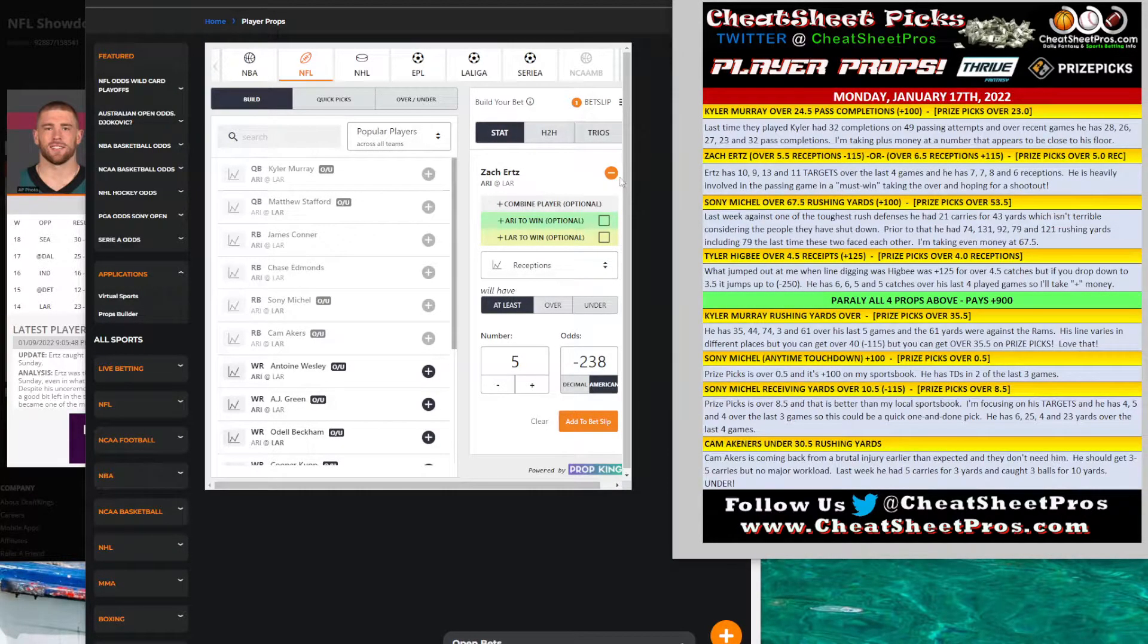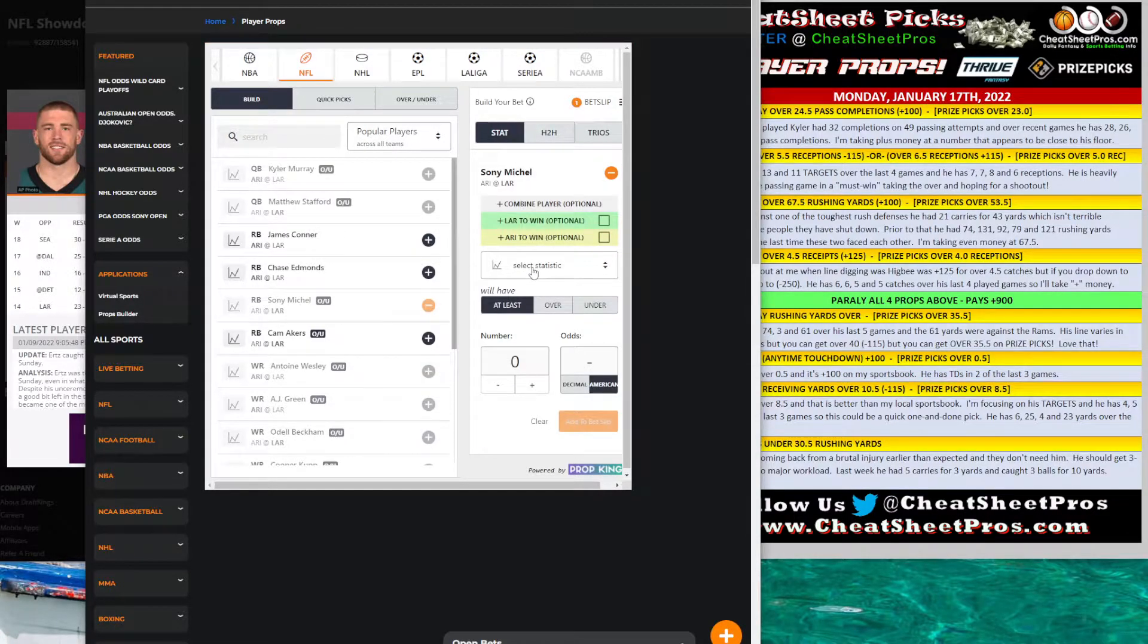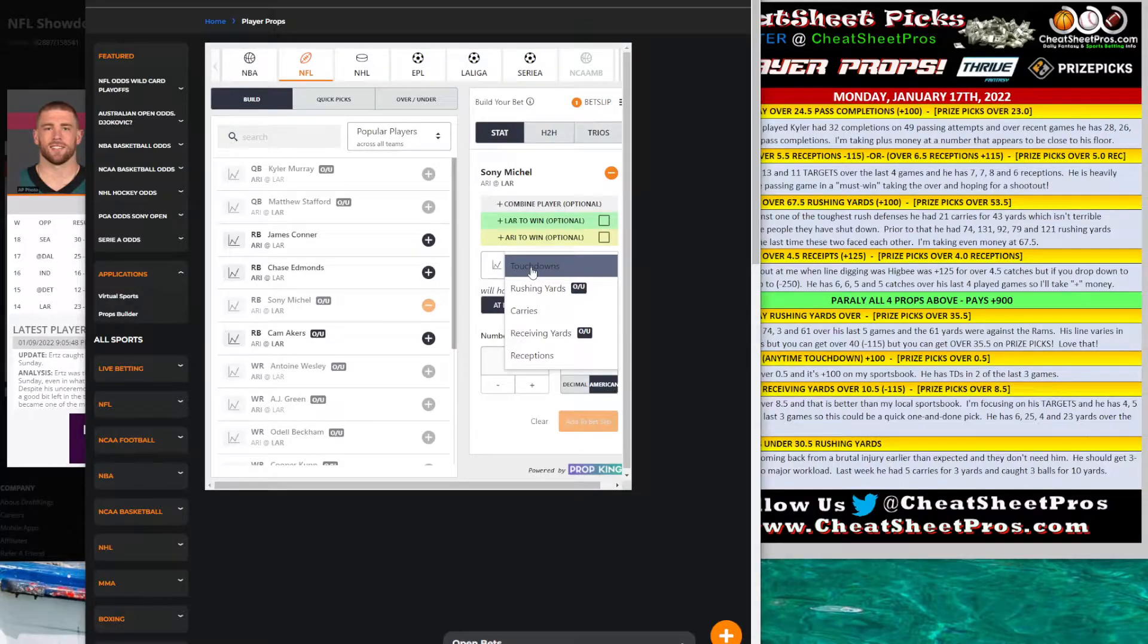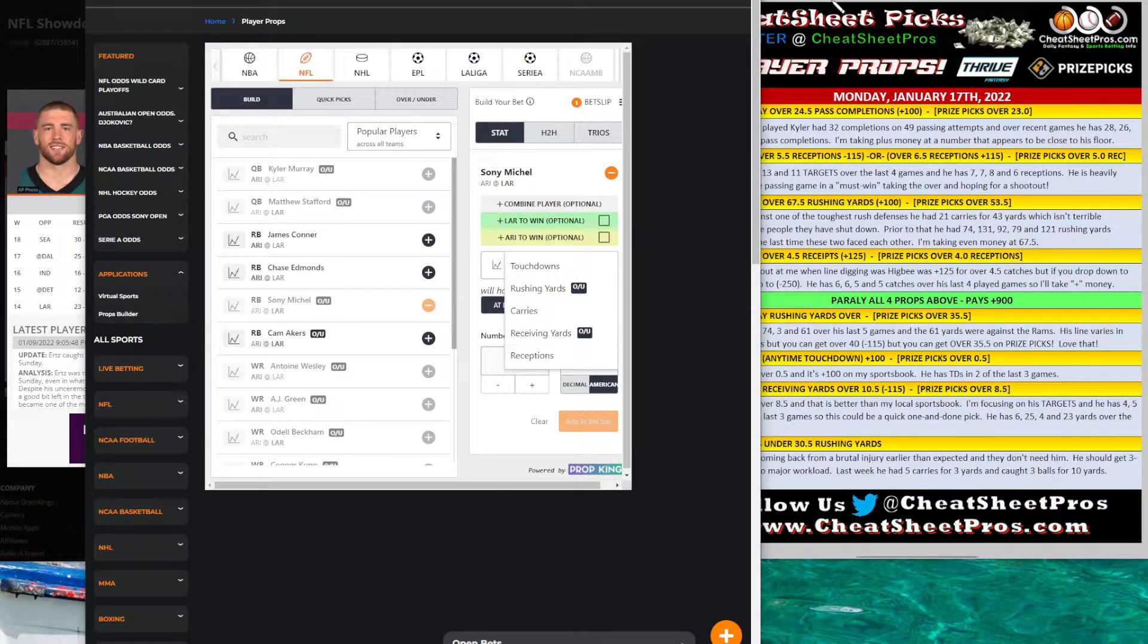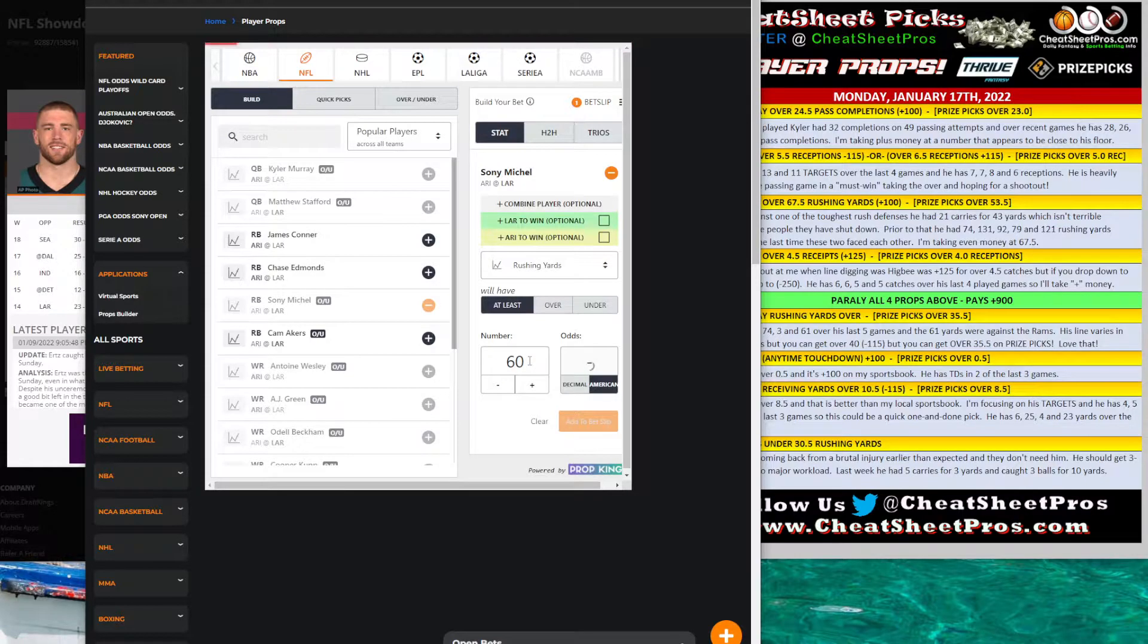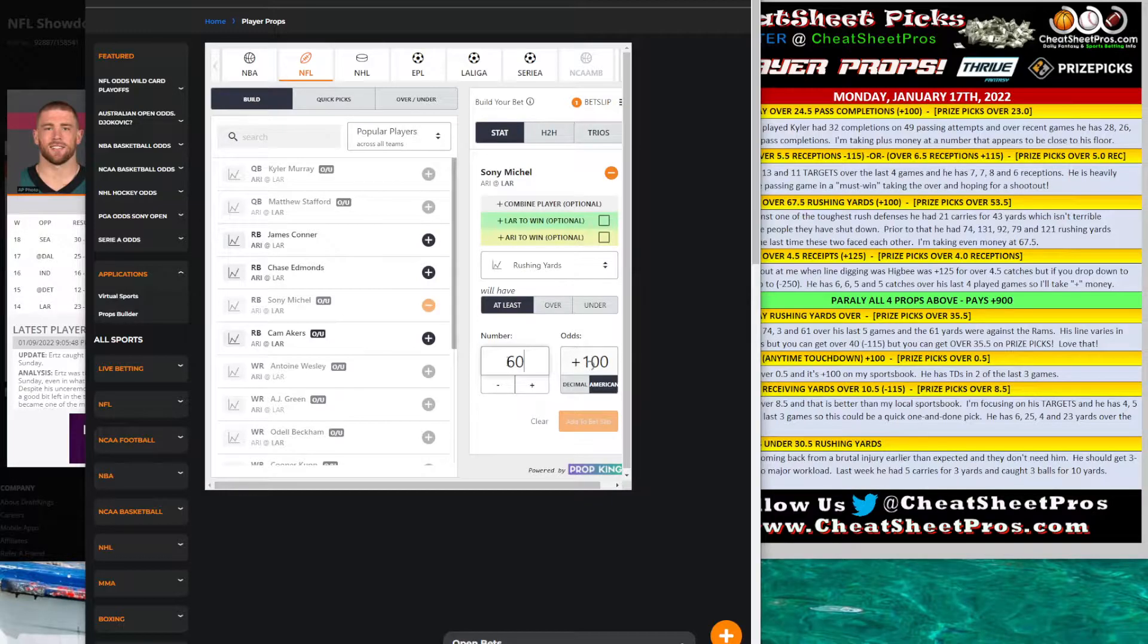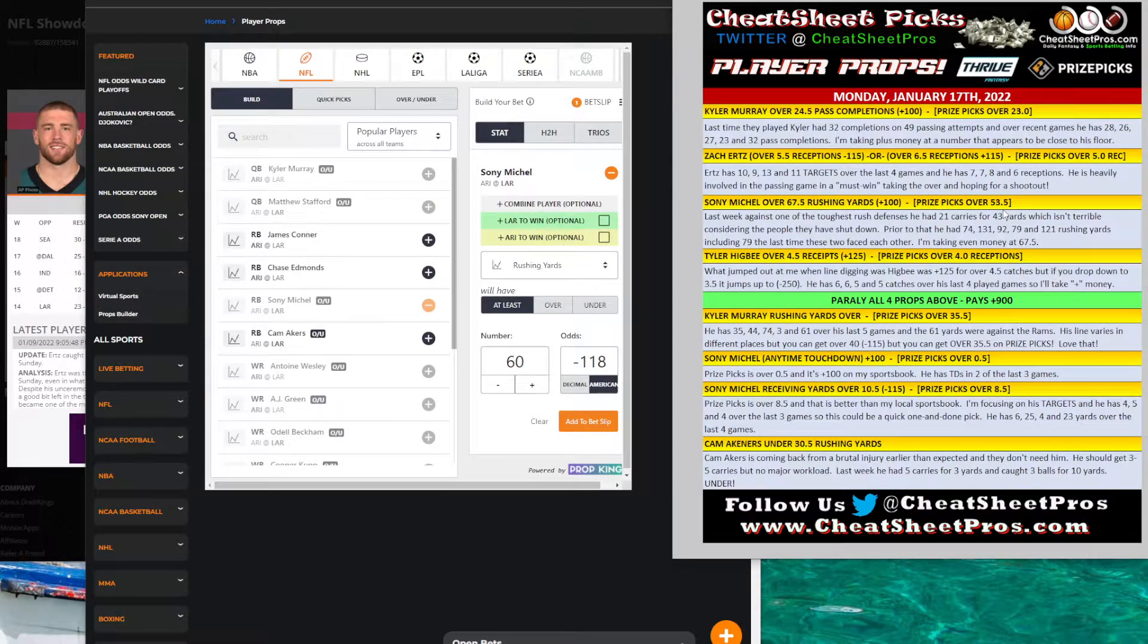Jumping over to Sonny Michel. So there's a lot of value on PricePickS here. I stayed away from Arizona running backs because there's not a lot of lines on them because Connor's questionable. So we don't know if it's going to be Edmonds by himself or if it's going to be a mix of Edmonds-Connor. When we're looking over here at Sonny Michel, we have over 67.5 rushing yards is plus 100. So 60 is minus 120. And then I think I put it up to 68. So anywhere between 60 and 68, it's going to get you even money to minus 118 here.